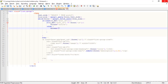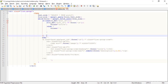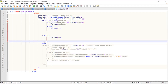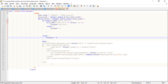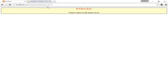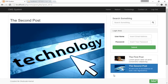Otherwise, the `$class` variable should be empty. I copy the class output and paste it into the list item element, adding a space and the class attribute. Save that and refresh the browser.